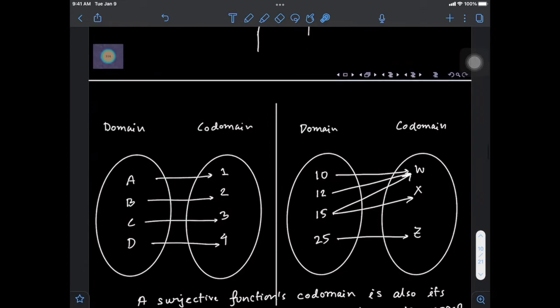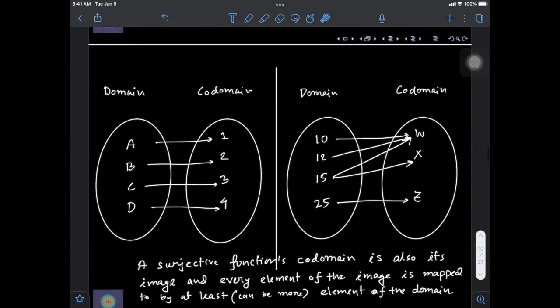Let's take a look at a diagram for a more detailed understanding of this definition. In this simple case, each element of the co-domain is being mapped to by at least one element of the domain, and hence this satisfies the definition of the surjective function.